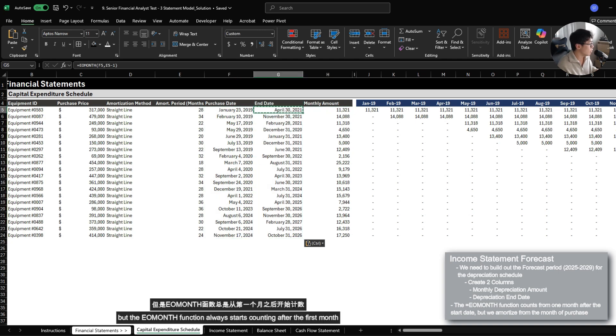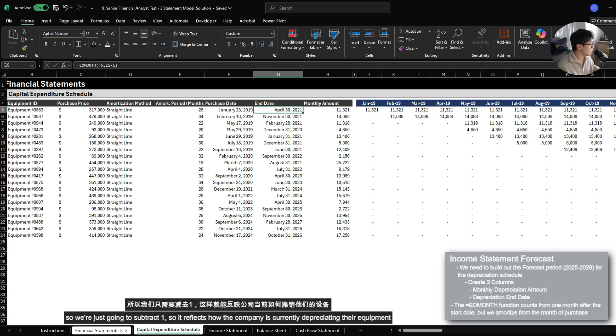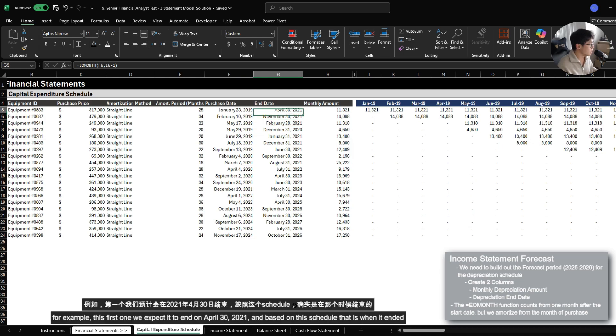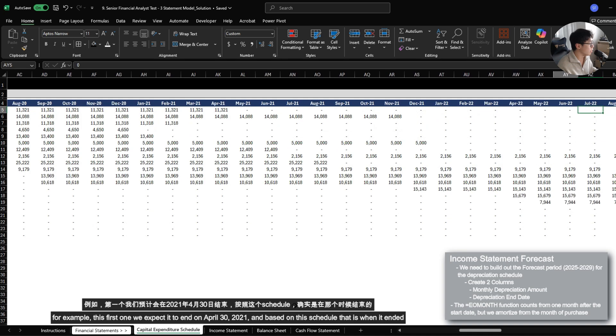So we're going to subtract one so it reflects how the company is currently depreciating their equipment. For example, this first one, we expected to end in April 30th, 2021. And based on the schedule, that is when it ended.